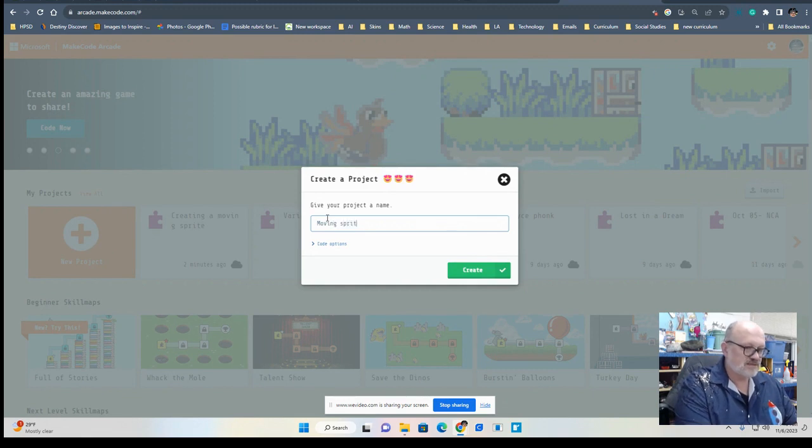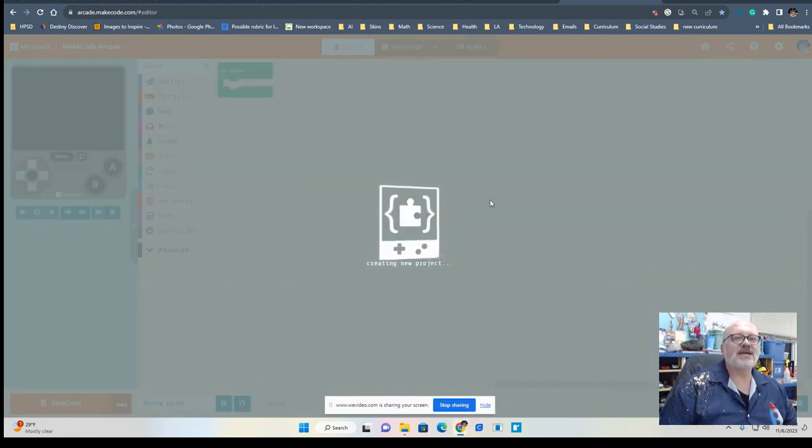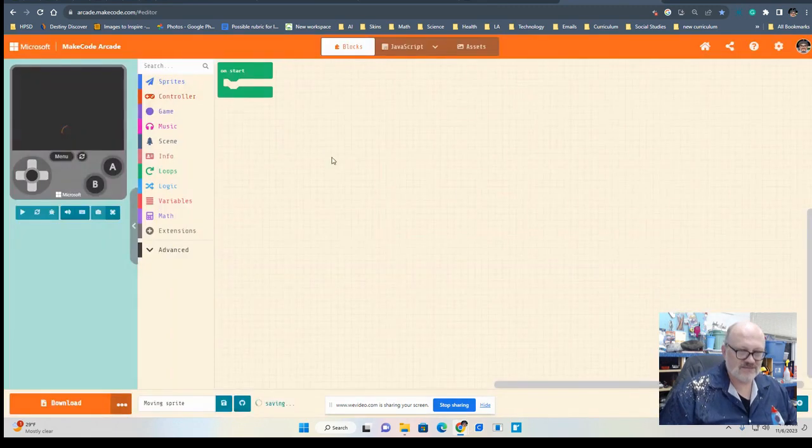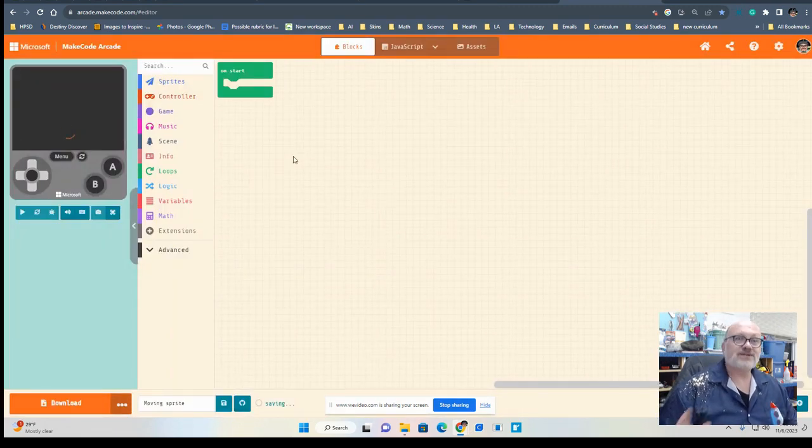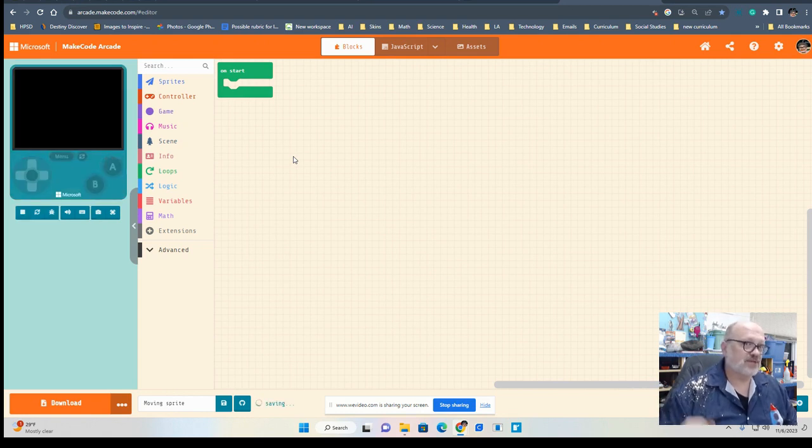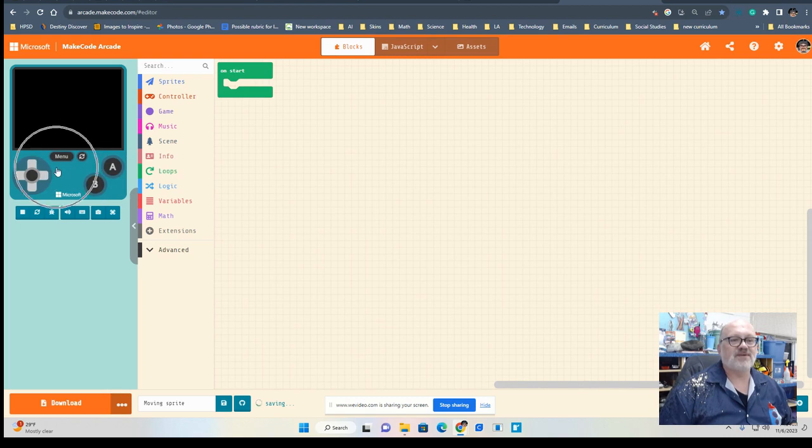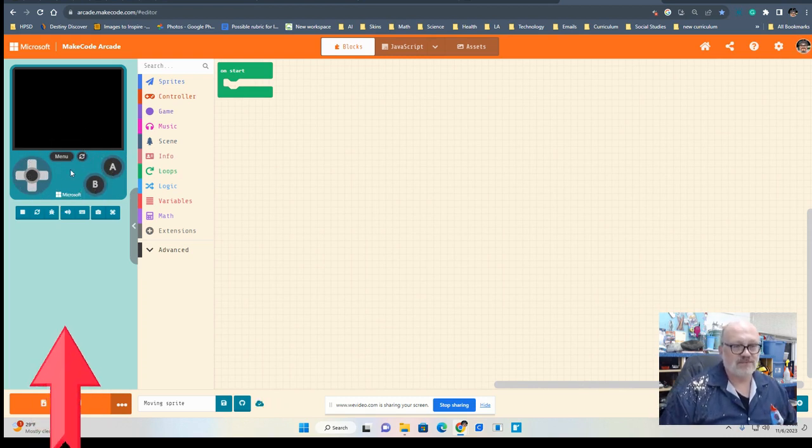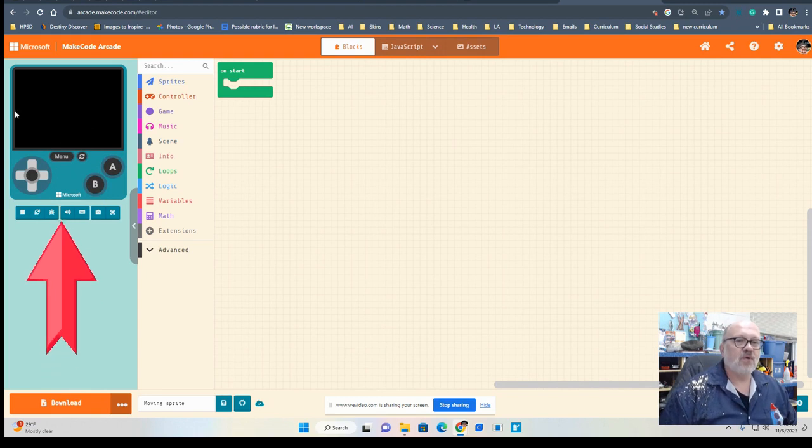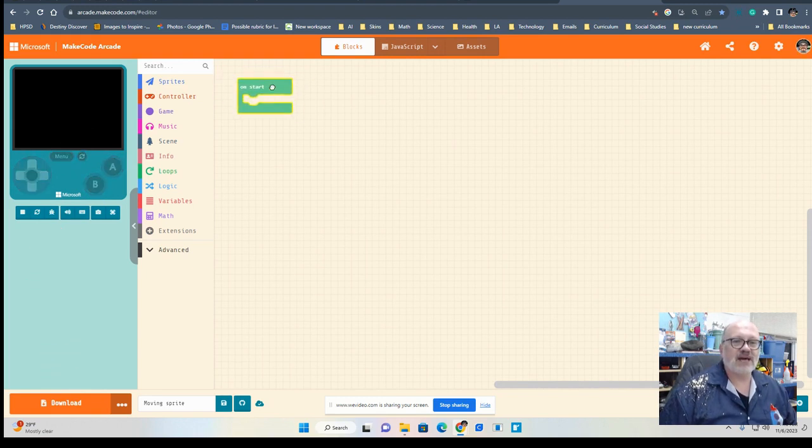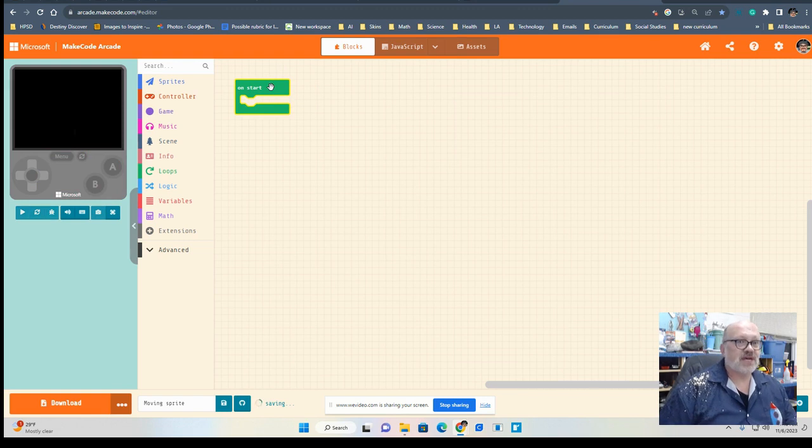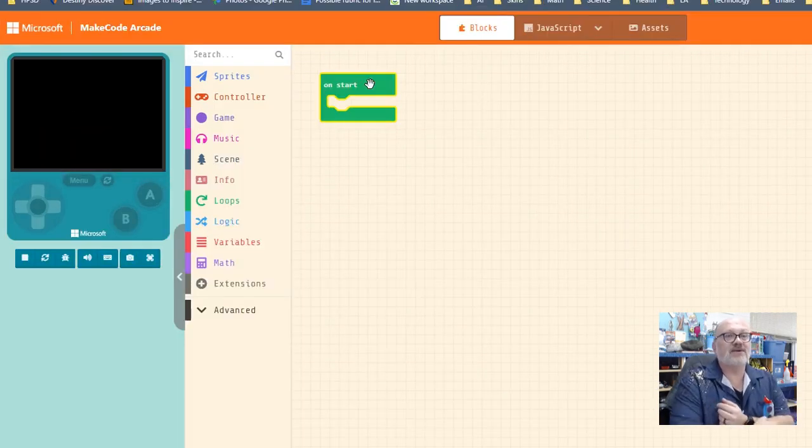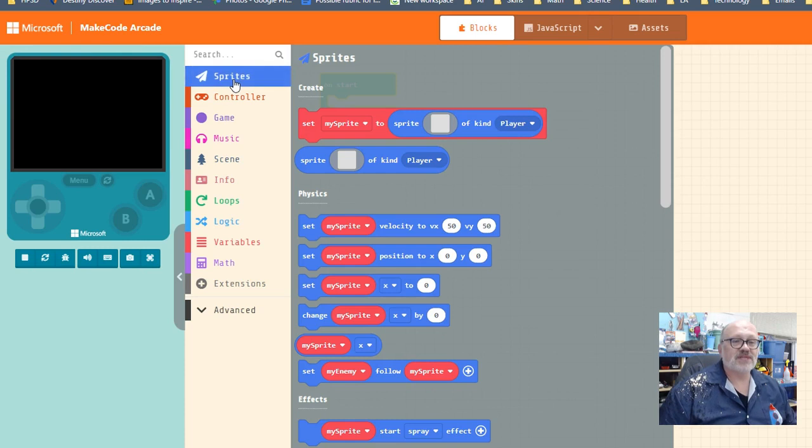Here you have a screen that looks almost like the screen you had when you were learning Scratch, if you learned Scratch. Big difference is this emulator over here that looks like a Game Boy of some sort. You'll notice that they already have this here 'on start.' Well, first we have to choose a character. Again, the character is called a sprite. We're going to click on this one that says 'sprites.'